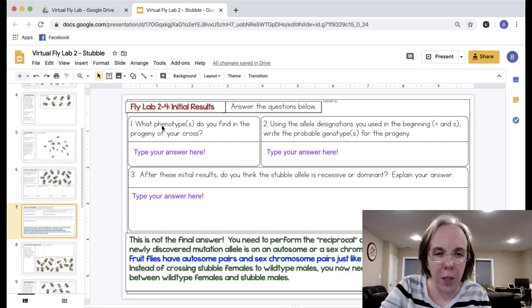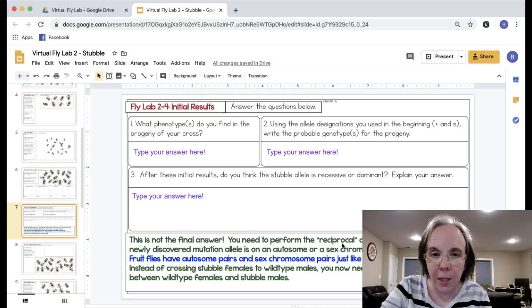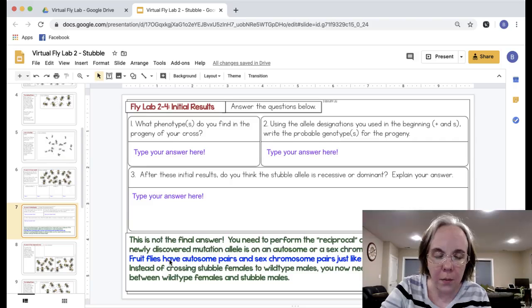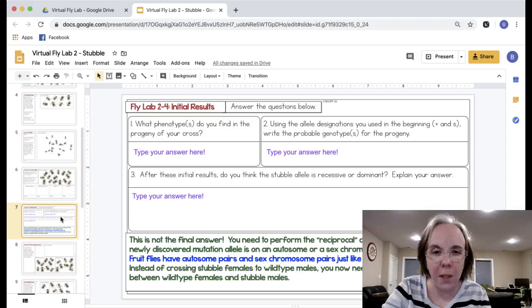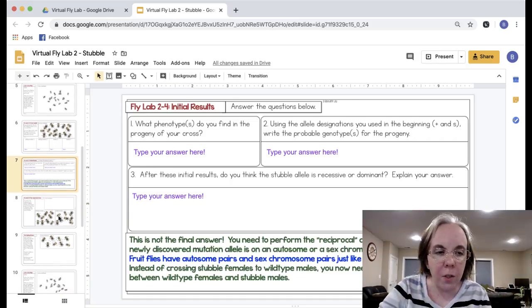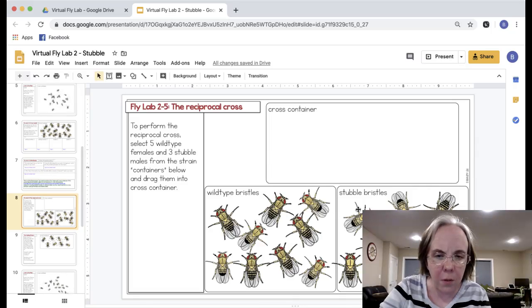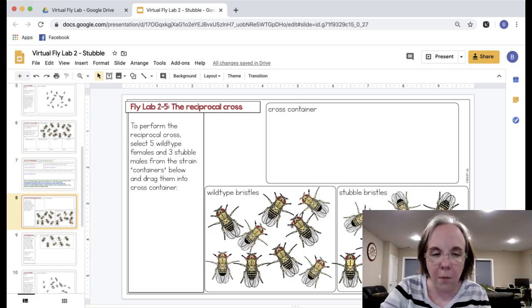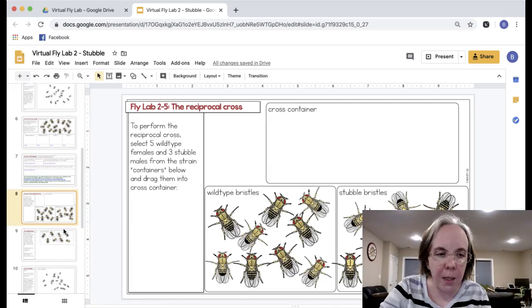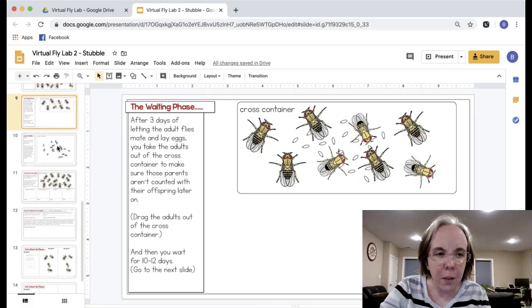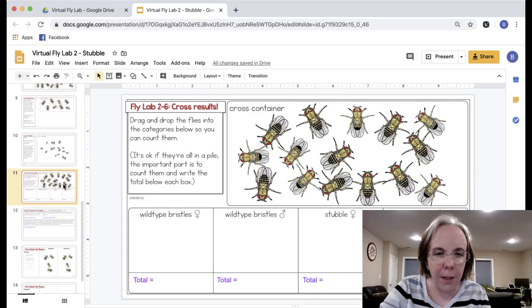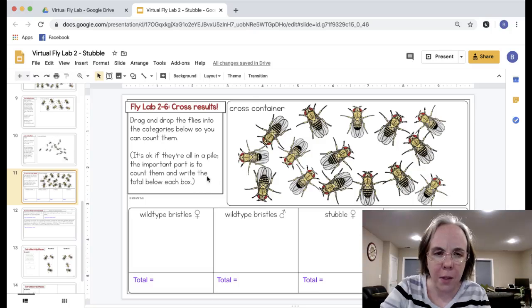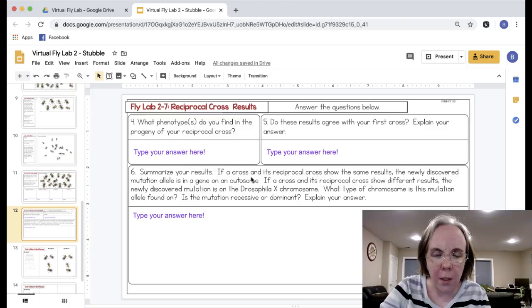Now you could end here if you wanted to, but in order to find out whether that stubble allele is in a gene on an autosome or a sex chromosome, then you would move on to the rest of the lab. Basically they do what's called a reciprocal cross. Earlier they crossed stubble females with wild type males, and now they're doing the opposite, they're crossing wild type females to stubble males and they do the same exact thing they just did. They get to see some crawling flies again.